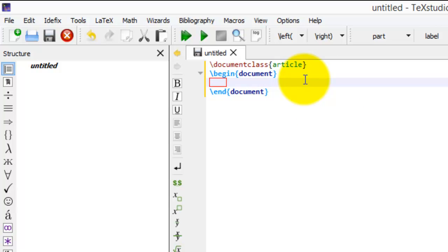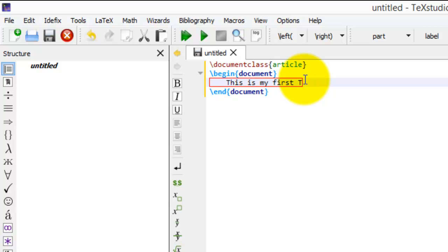Now I type: This is my first LaTeX document.